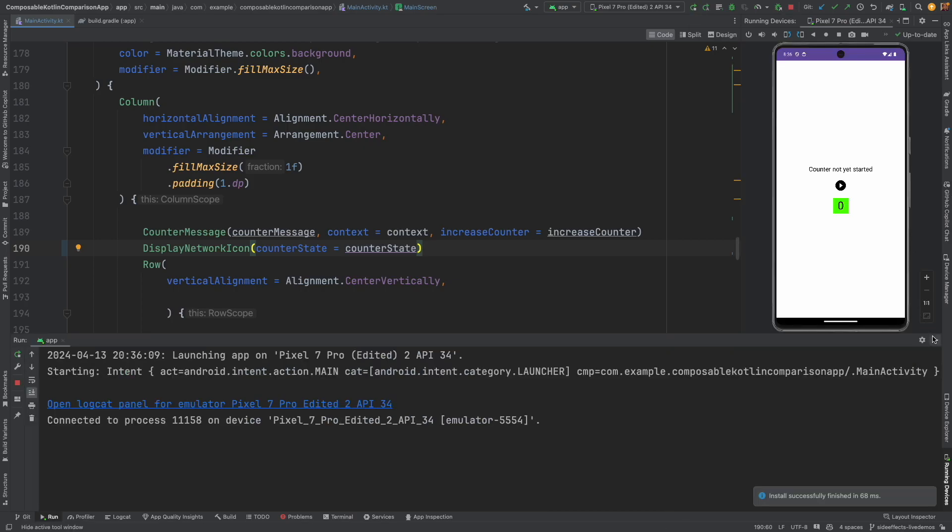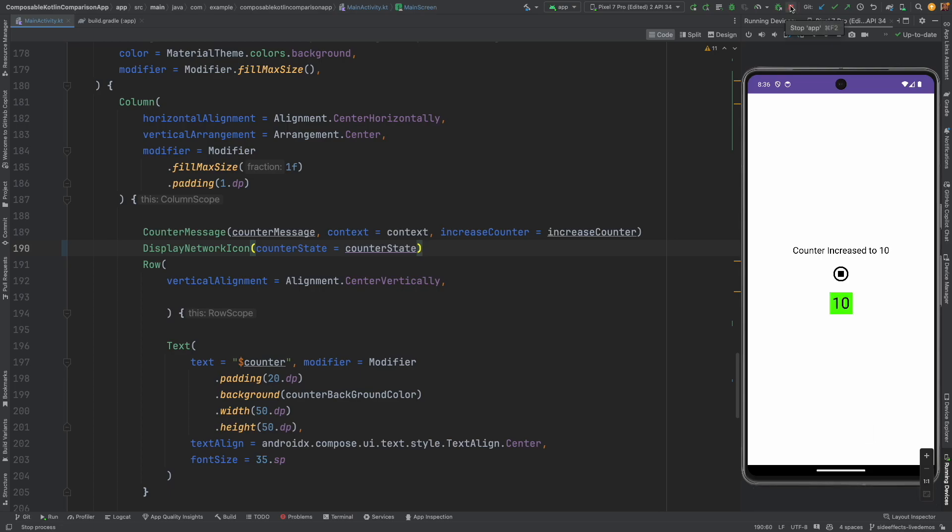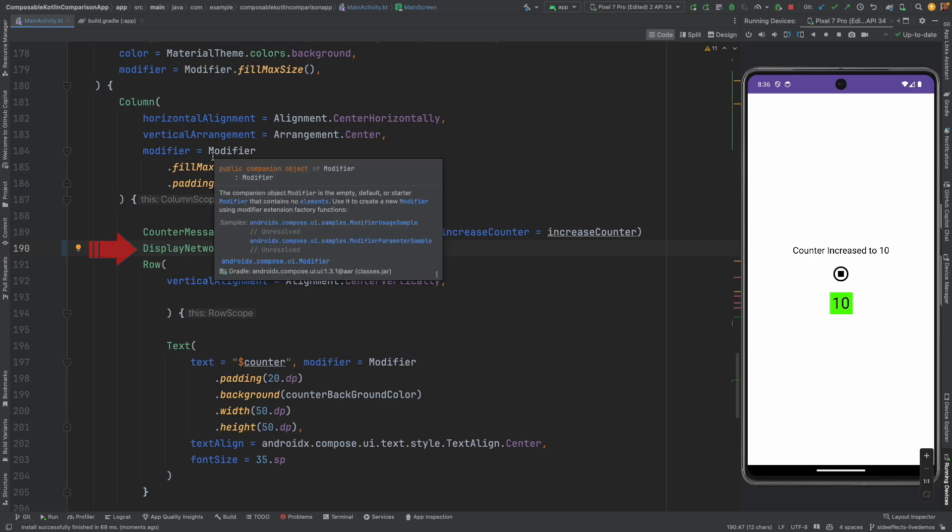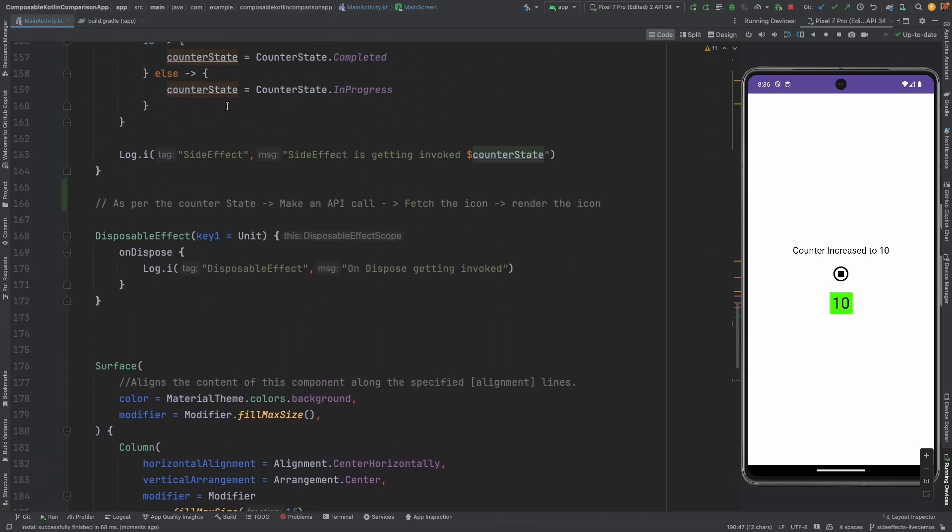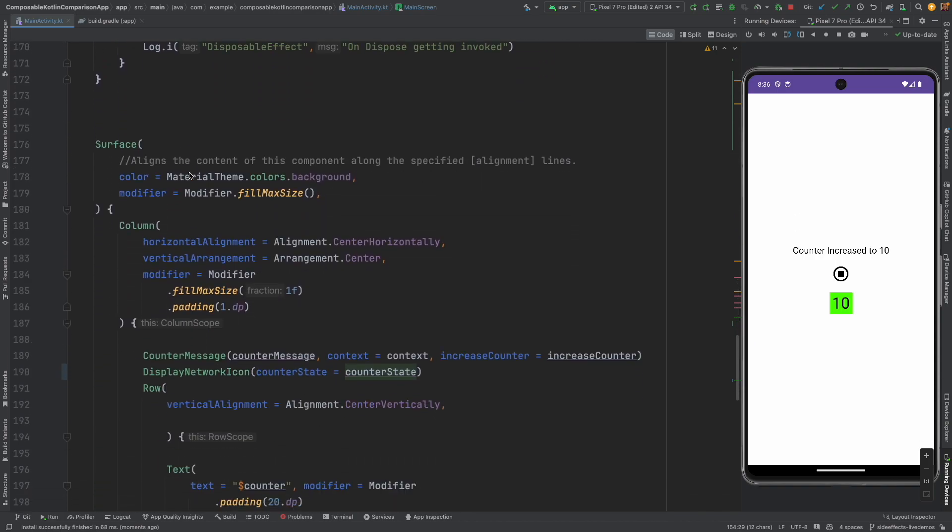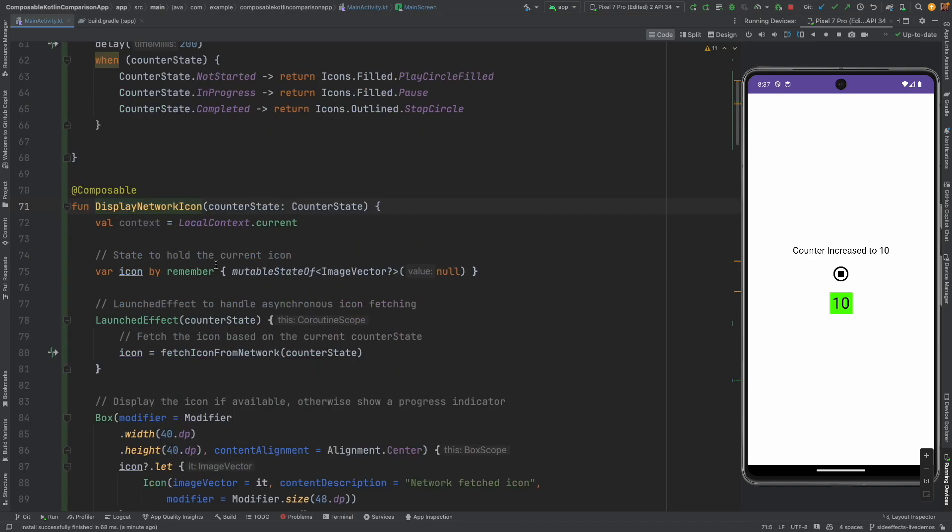Initially it will show a play button and then when it is in progress it will show pause button. And once your counter completes it shows stop button. All this is happening through this counter state value that we are passing through the display network icon. And if you just recall what we had discussed in the previous video, we are using this state to do something else with another composable, not directly rendering the counter state itself. In this case we are passing this to the display network icon, and then using that it basically fetches the icon and renders the icon.